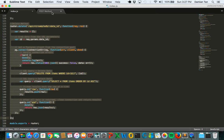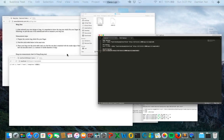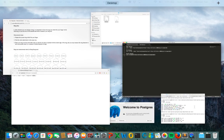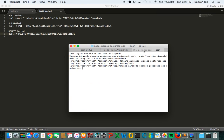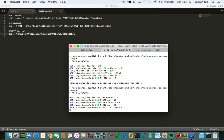For this we will be using the curl method once again. Let's go on to input our method. As you can see on the terminal or command prompt if you are using Windows, the delete method will be caught and the data will be deleted.